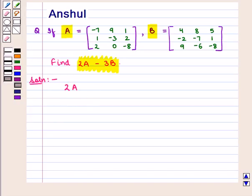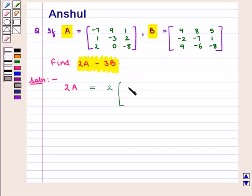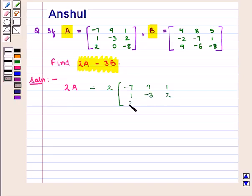2 into matrix A is given by 2 into the 3 by 3 matrix containing elements minus 7, 9, 1, 1, minus 3, 2, 2, 0, minus 8.